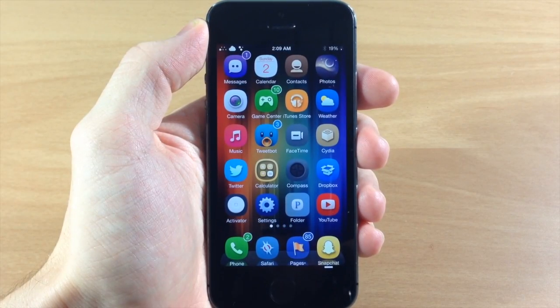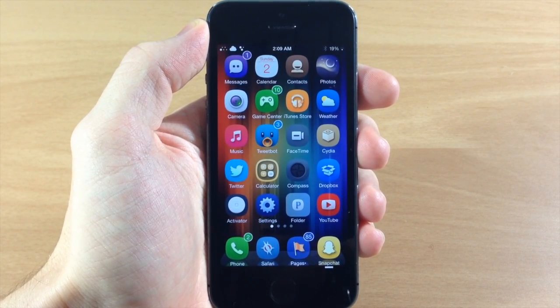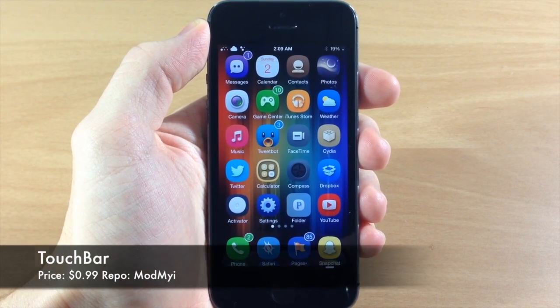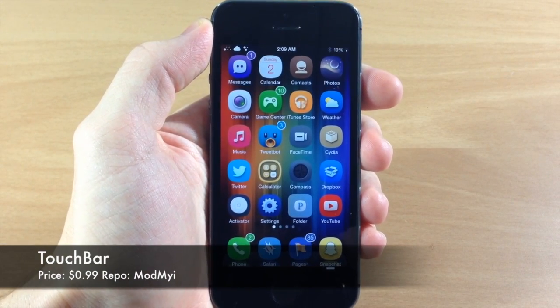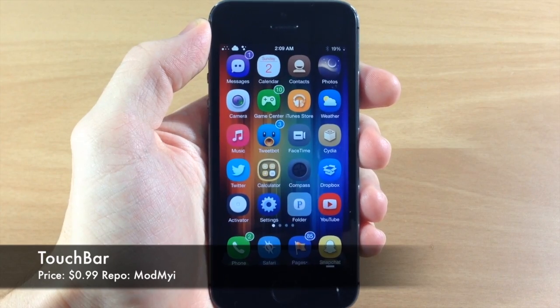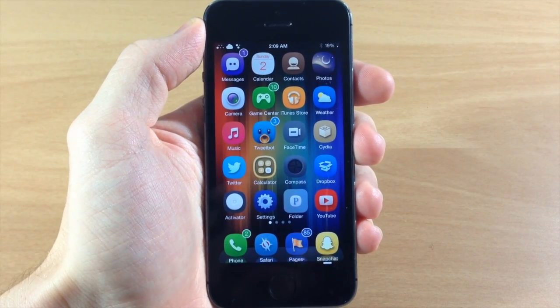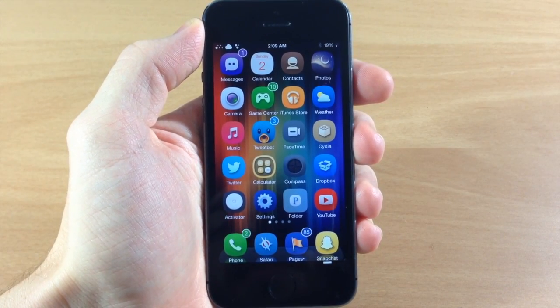What's up guys, this is iTweeks here and today I'm going to be showing you a tweak called Touch Bar. Now this is actually a pretty cool tweak, it is a little bit different than maybe something you've seen before.